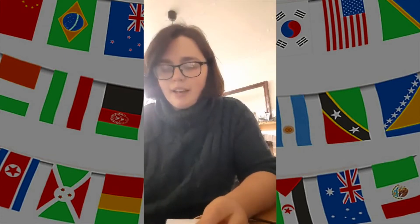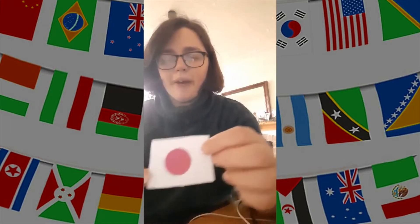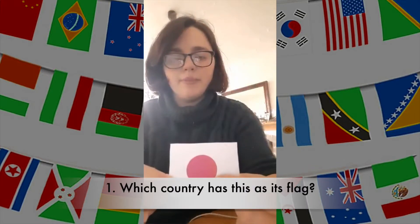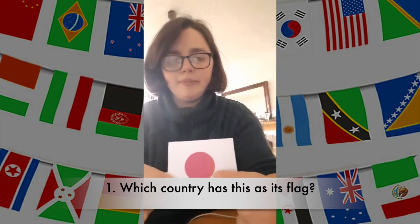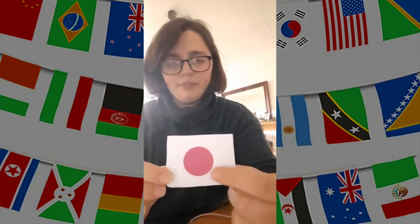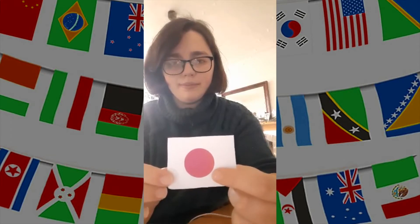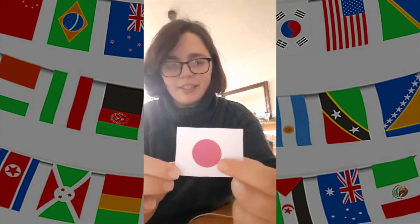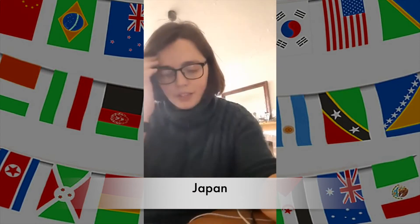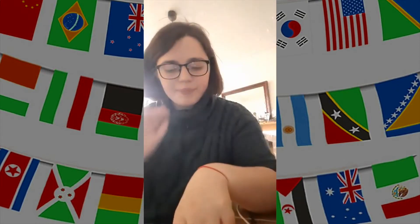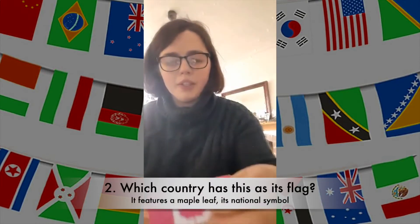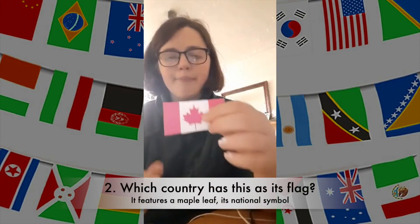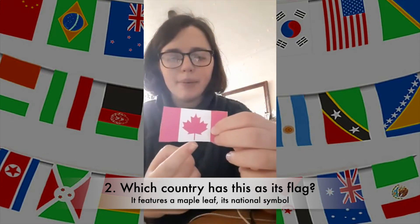Okay, so question number one: which flag has a white background and then a red dot in the middle? And the answer is Japan.